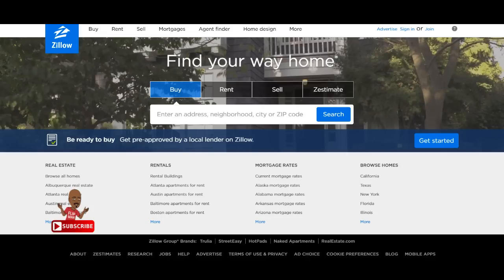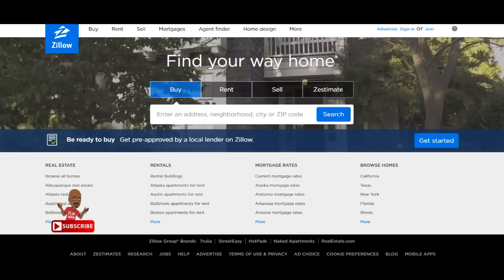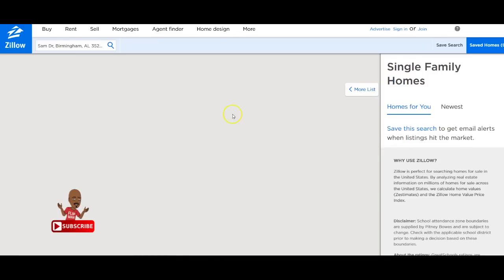So when you're evaluating a property, you don't even have to put the full address. What I'd recommend is just put the name of the street without the house number and maybe the zip code. I've already done a little research here. The one I'm going to target is Sam Drive.